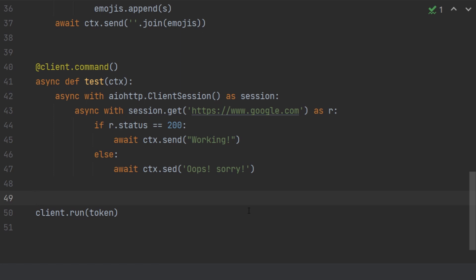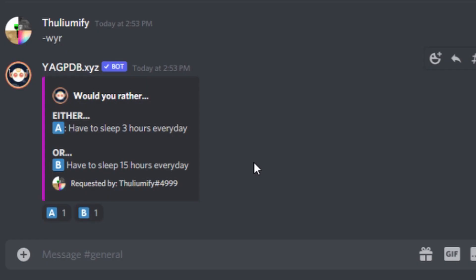Hello everyone, this is Tolamitation and we are back again making another new discord.py tutorial. For today's tutorial we are going to be recreating the YakPDR's 'Would You Rather' command.